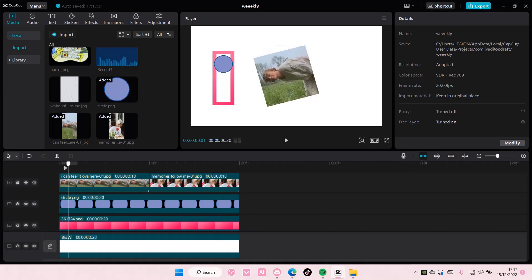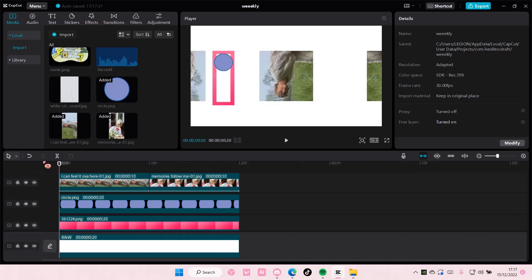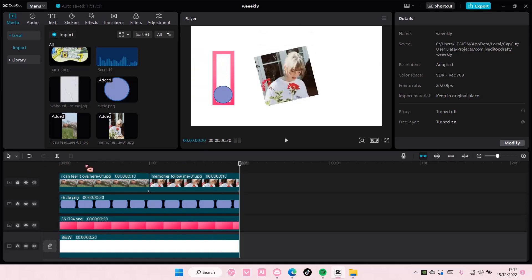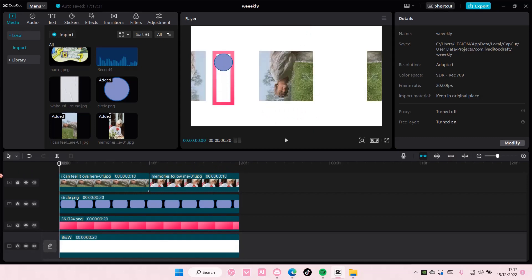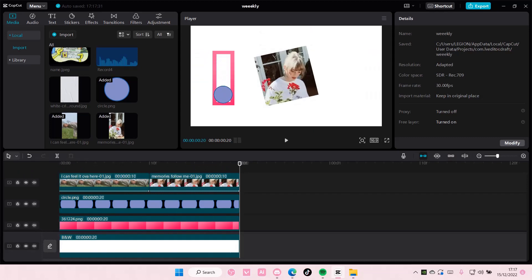But that is pretty much how you can create the slider video edit on CapCut PC. I hope this tutorial was helpful for you guys.